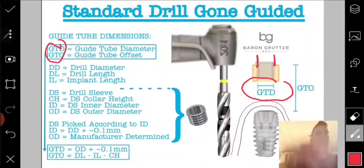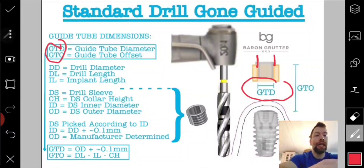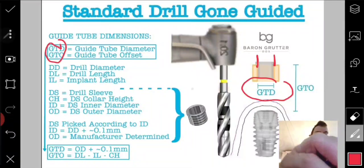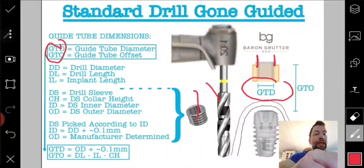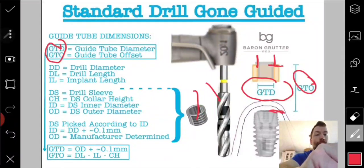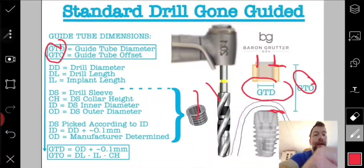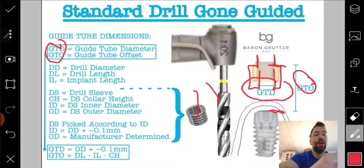We're telling the software what that diameter is, because anything placed into the guide — whether a metal sleeve or the drill itself — has to go through that hole. We also need to tell the software the offset, which is the distance from the top of the platform to the top of the guide tube. There's another parameter called guide tube length — how long the tube is — but the default in the software is 4mm; just leave it there. I'm only focusing on GTD and GTO because those are the only two that truly matter.